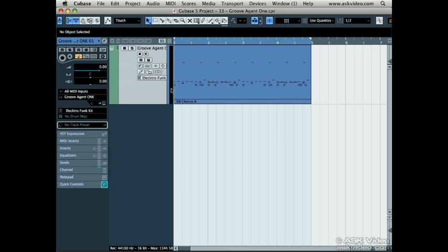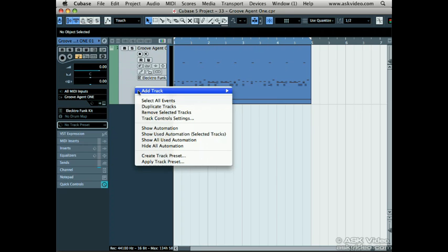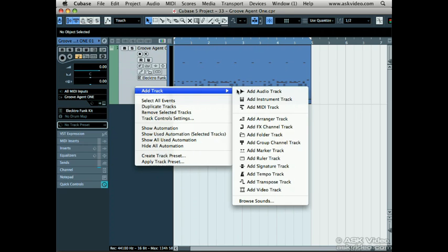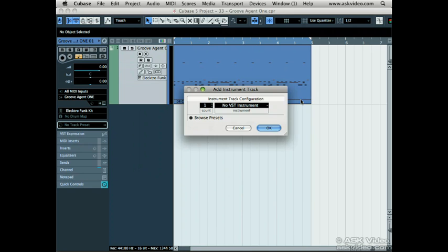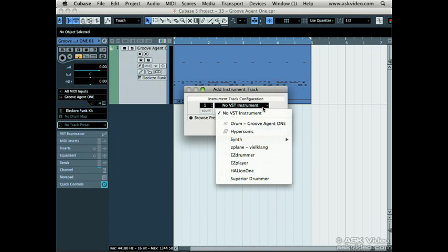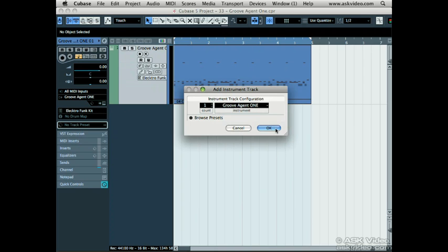Right-click on a track and choose Add Track, Add Instrument Track. Choose Groove Agent 1 and then click OK.